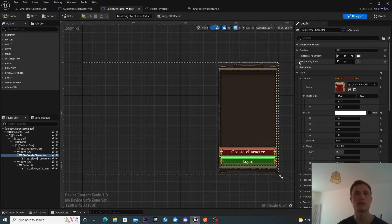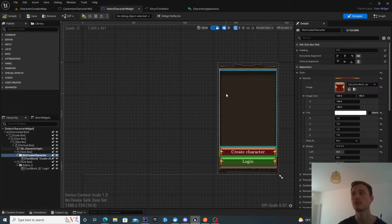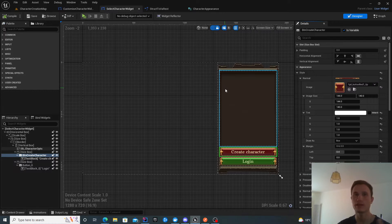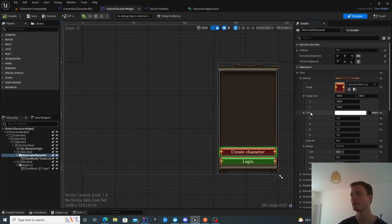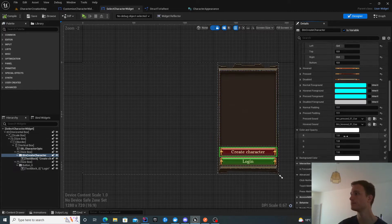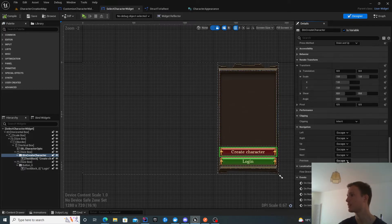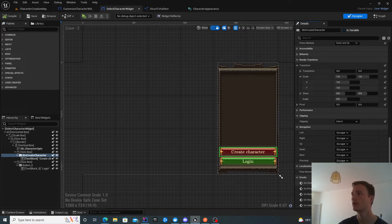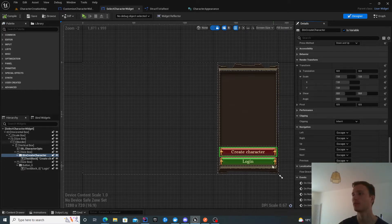You can copy the design from the previous widget or design it as you like. One of the only requirements is to be able to toggle back to the create character widget. So have a button to navigate back to the create character widget.